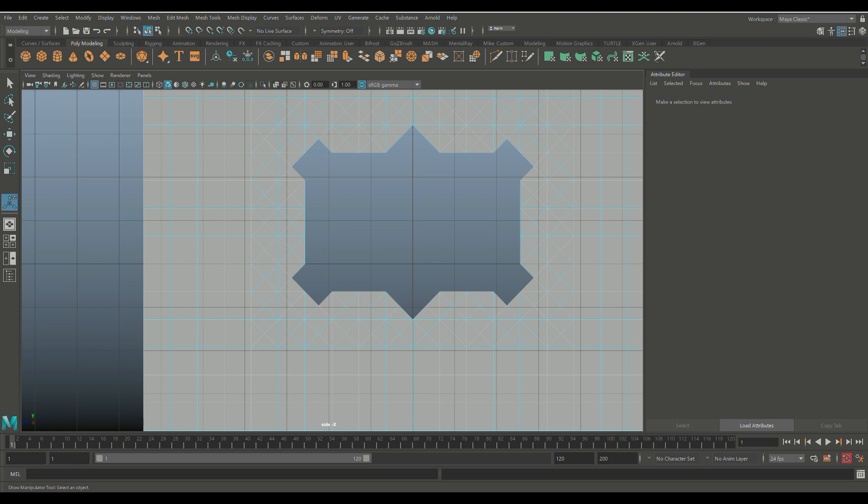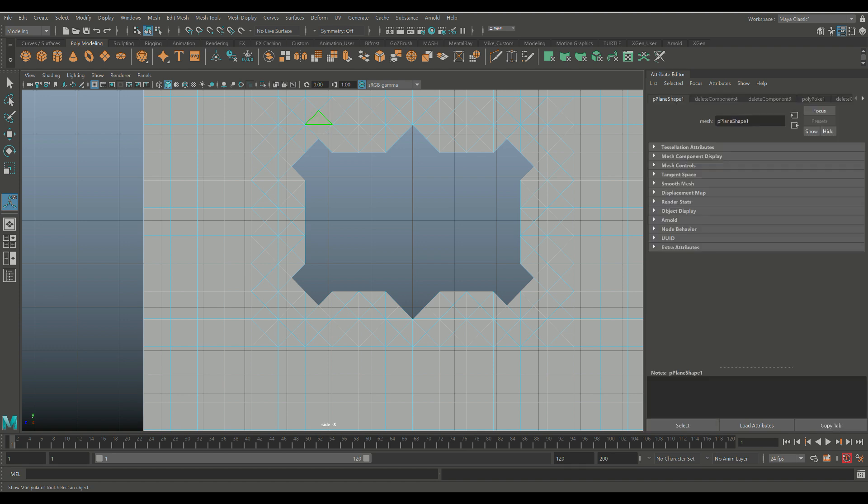You know, just go nuts with that depending on whatever your preference may be, but let's say that this is what we want. Okay. So now what you can do next is you can go in, and what I'll do is I'll hold down my time key to speed things up.